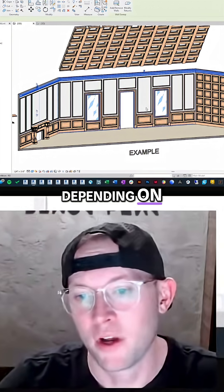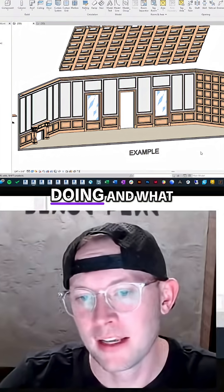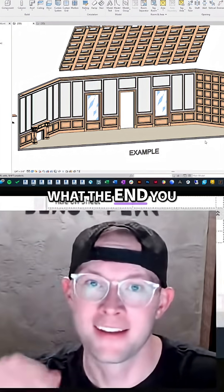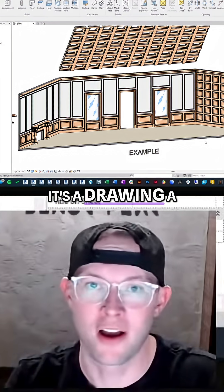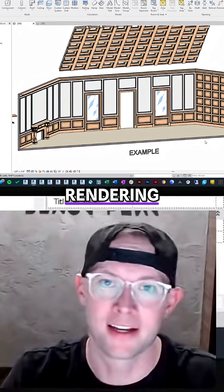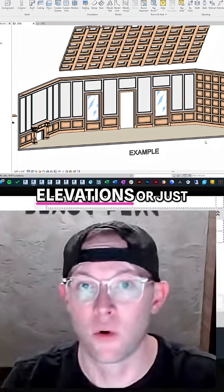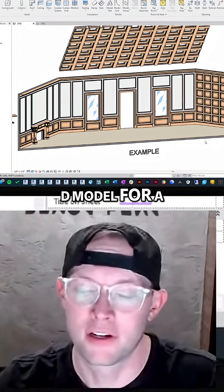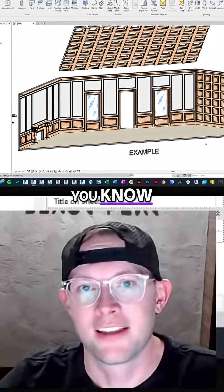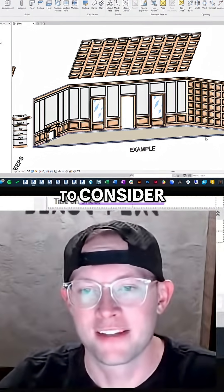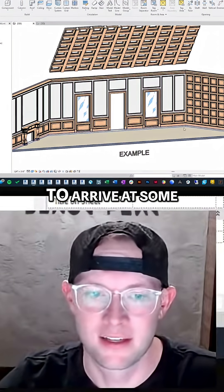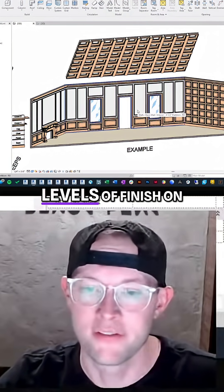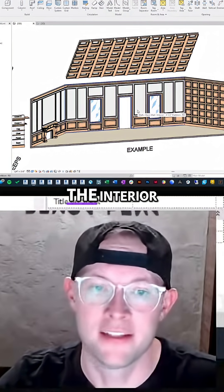And depending on what you're doing and what the end product is — whether it's a drawing or rendering interior elevations, or just spinning around the 3D model for a client — you kind of have to consider different techniques to arrive at some of these finished levels of finish on the interior.